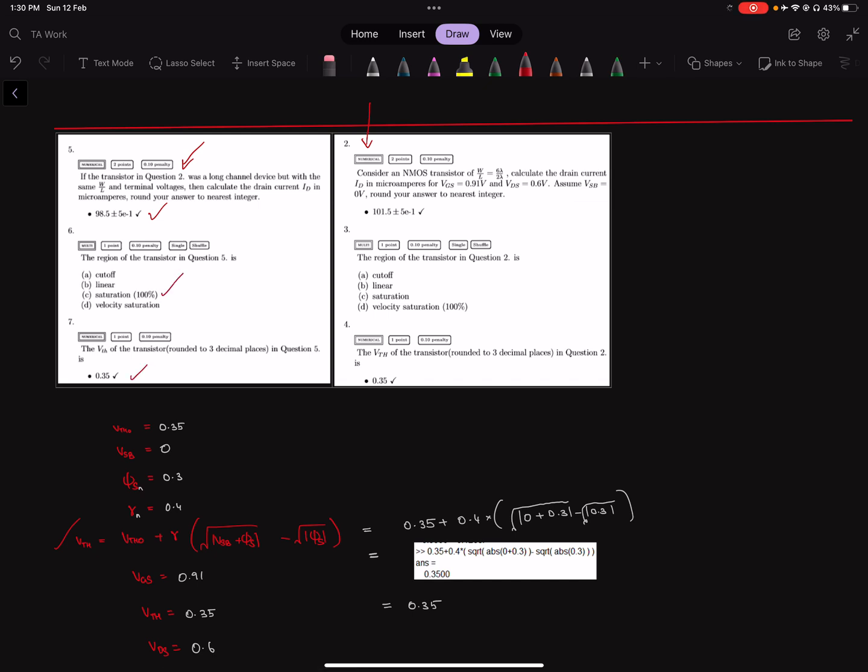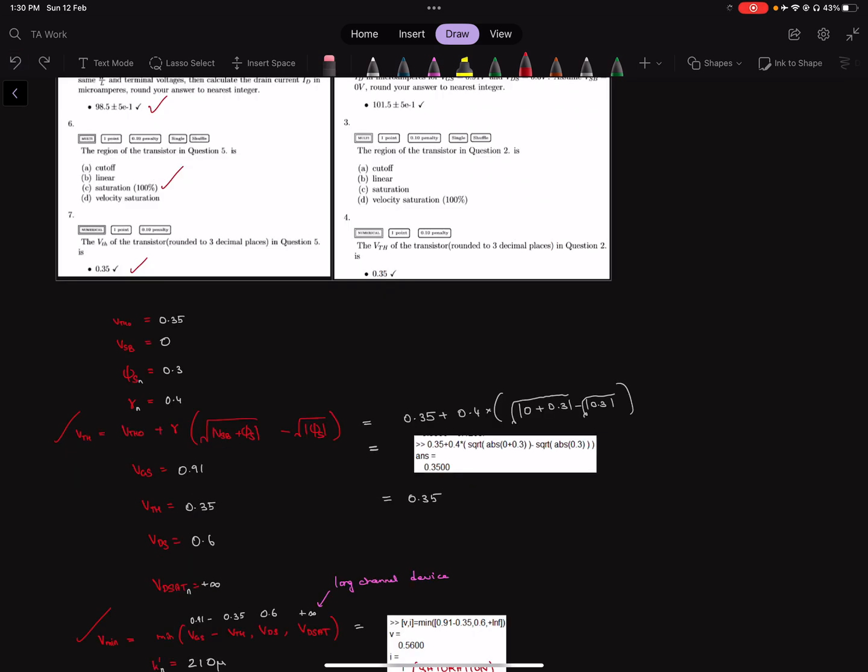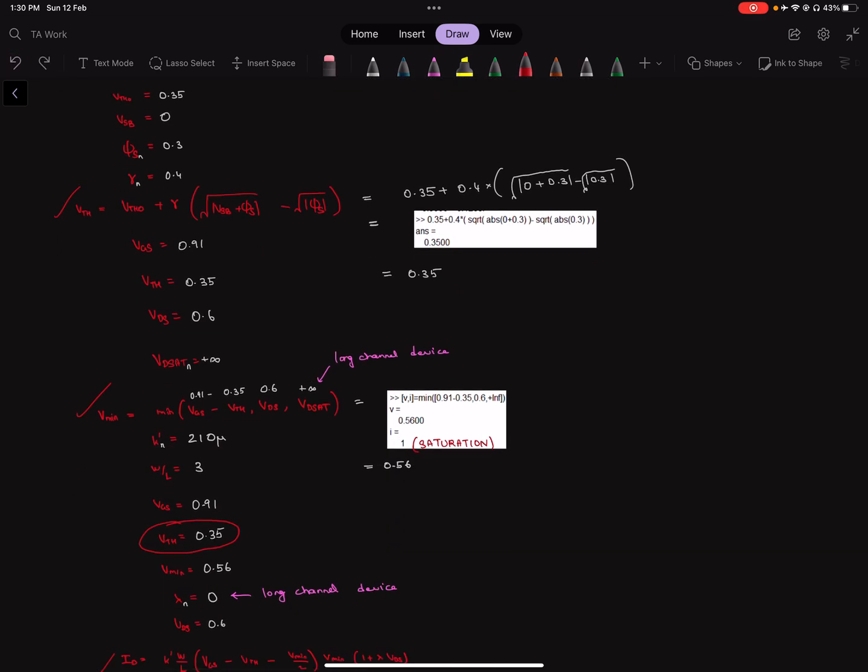The only difference here or point to be noted is that it's a long channel device. Now, in a long channel device, one can take the equation to be, instead of taking Vmin of VGS minus VTH, VDS, and VDSAT, you can as well take the min of VGS minus VTH and VDS because for a long channel device, velocity saturation doesn't occur. But the way I have chosen to retain the unified nature of the formula is by just assigning VDSAT is equal to plus infinity, so that it won't come out as the minimum value.